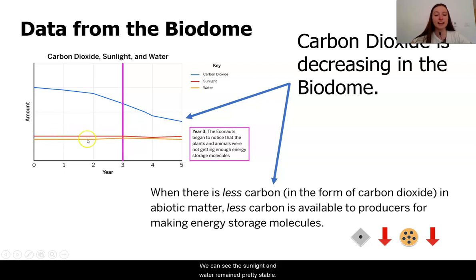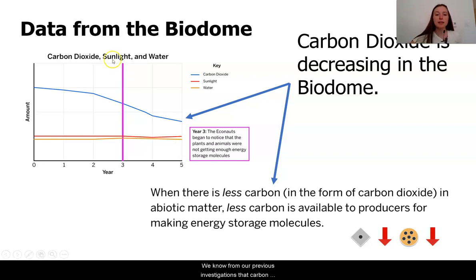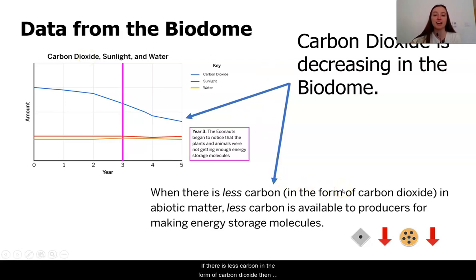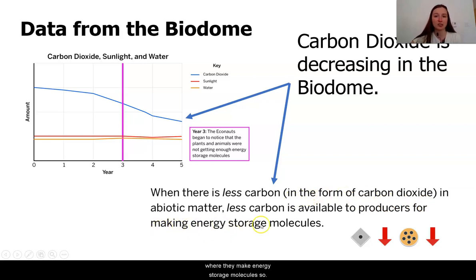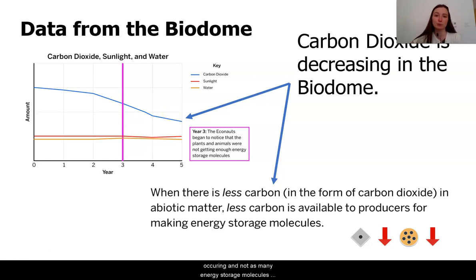We can see that the sunlight and water remain pretty stable. Many of you gave great explanations in our last lesson for what was going on here. We know from our previous investigations that carbon dioxide is very important for the process of photosynthesis. If there is less carbon in the form of carbon dioxide, then there is less carbon dioxide or carbon available for producers to use in the process of photosynthesis, where they make energy storage molecules. So our claim can be that if the carbon dioxide is decreasing in the biodome, it is very likely that not as much photosynthesis was occurring and not as many energy storage molecules were being made.